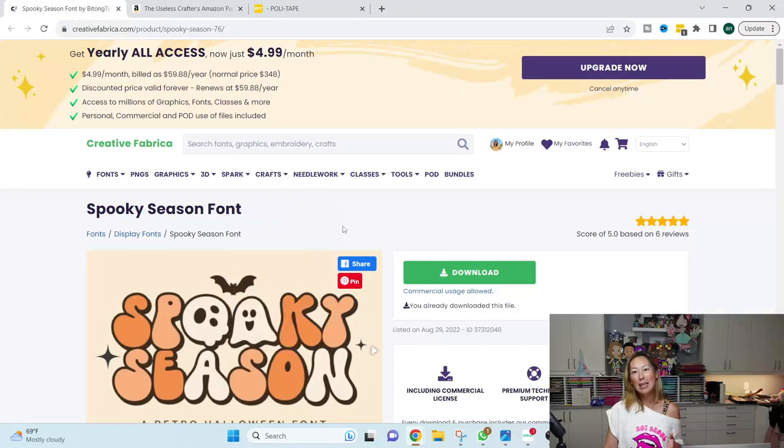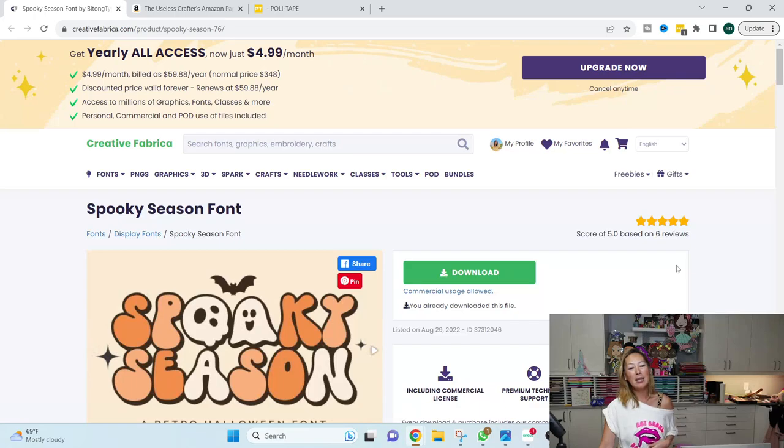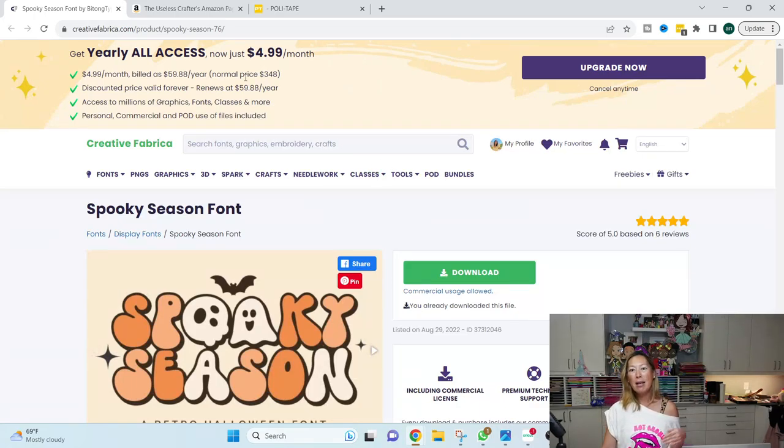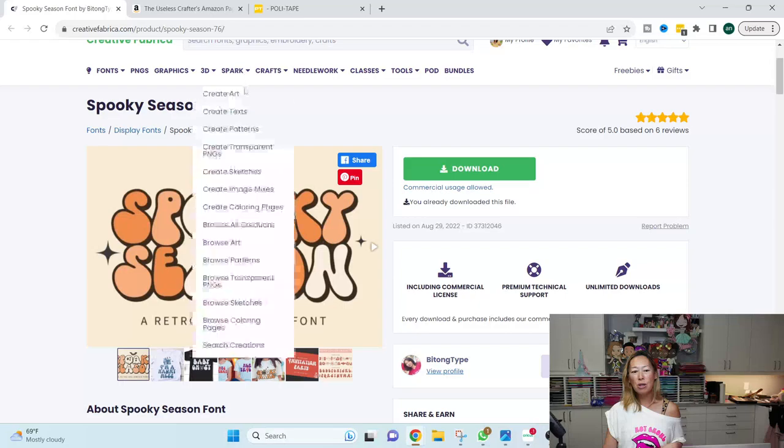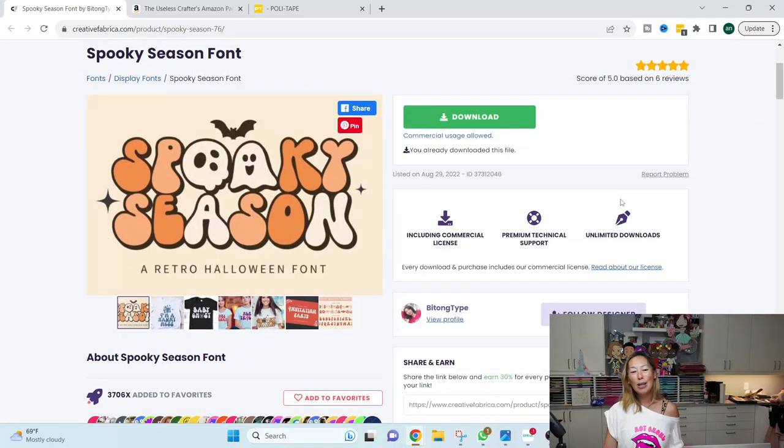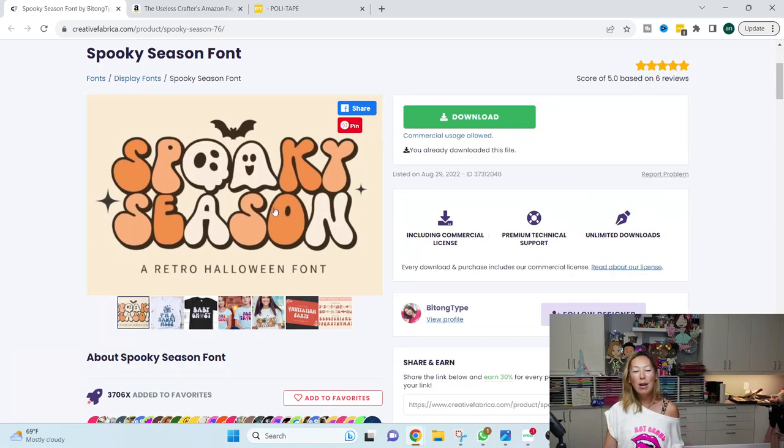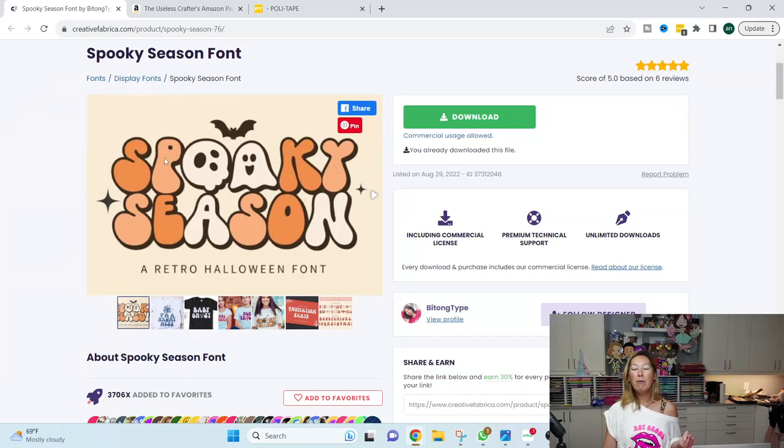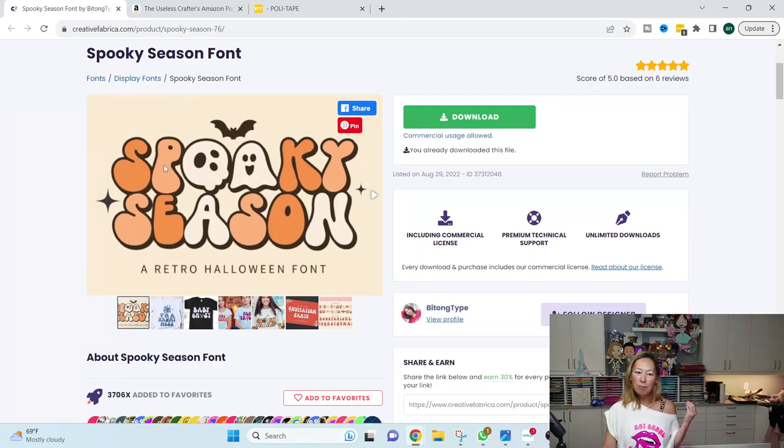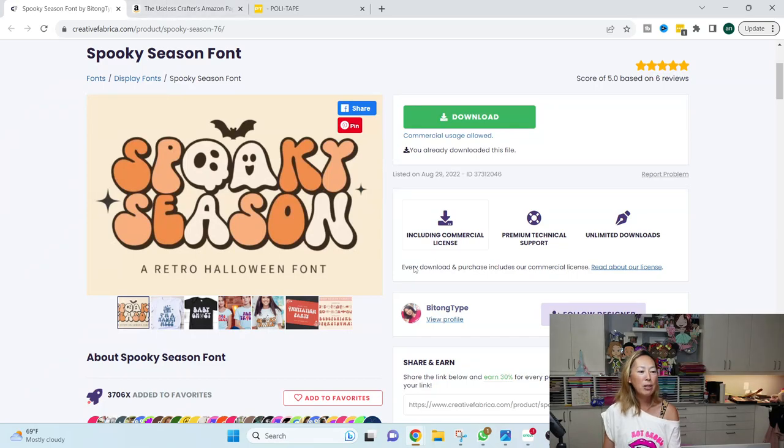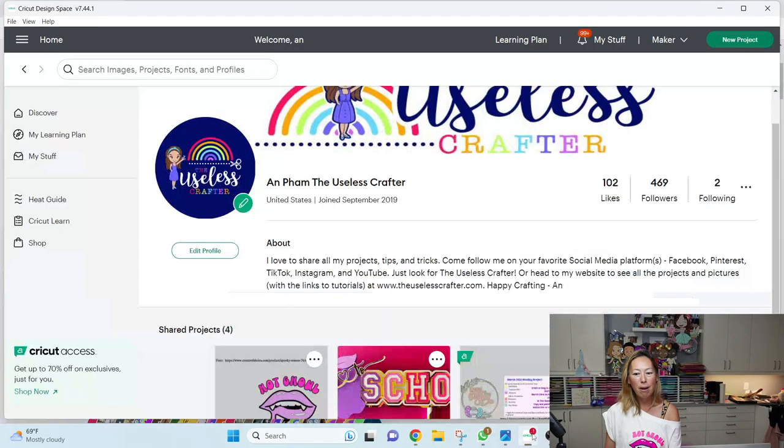The next thing you're going to need is if you like this font, I am on Creative Fabrica. All these links will be in the description. But it's called Spooky Season. And it's just really cute. It makes me think of they have these little characters. These are lowercase letters. So if you want to use the O's, these are lowercase O's. But if you just want the puffy, spooky font, it's going to be capitalized. So alright, let's get into design space. So I can show you what I'm talking about.